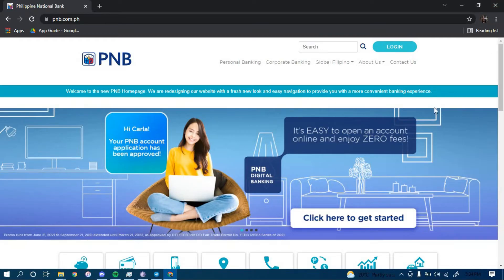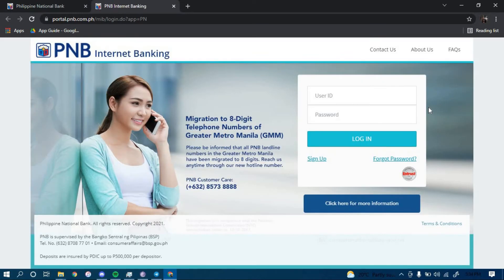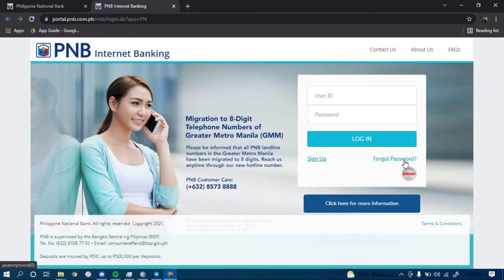Once you land on this page, click on the option that says login on the top right corner. Now to reset your password, you have to click on the link that says forgot password which is right here.